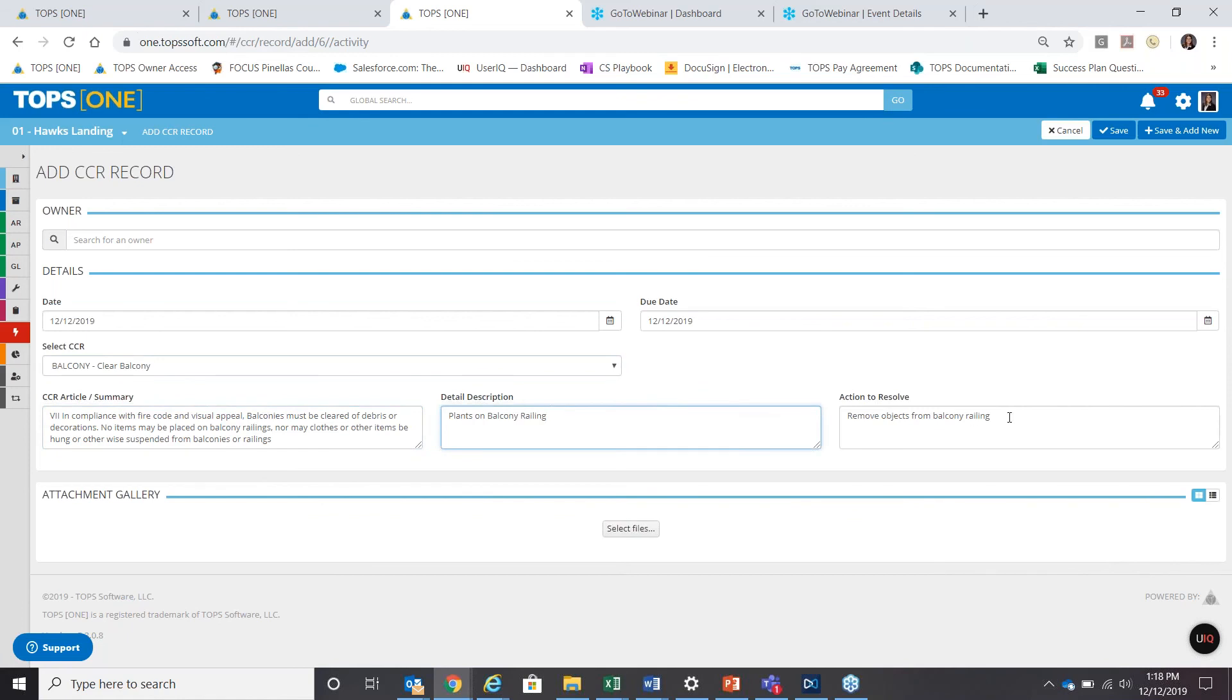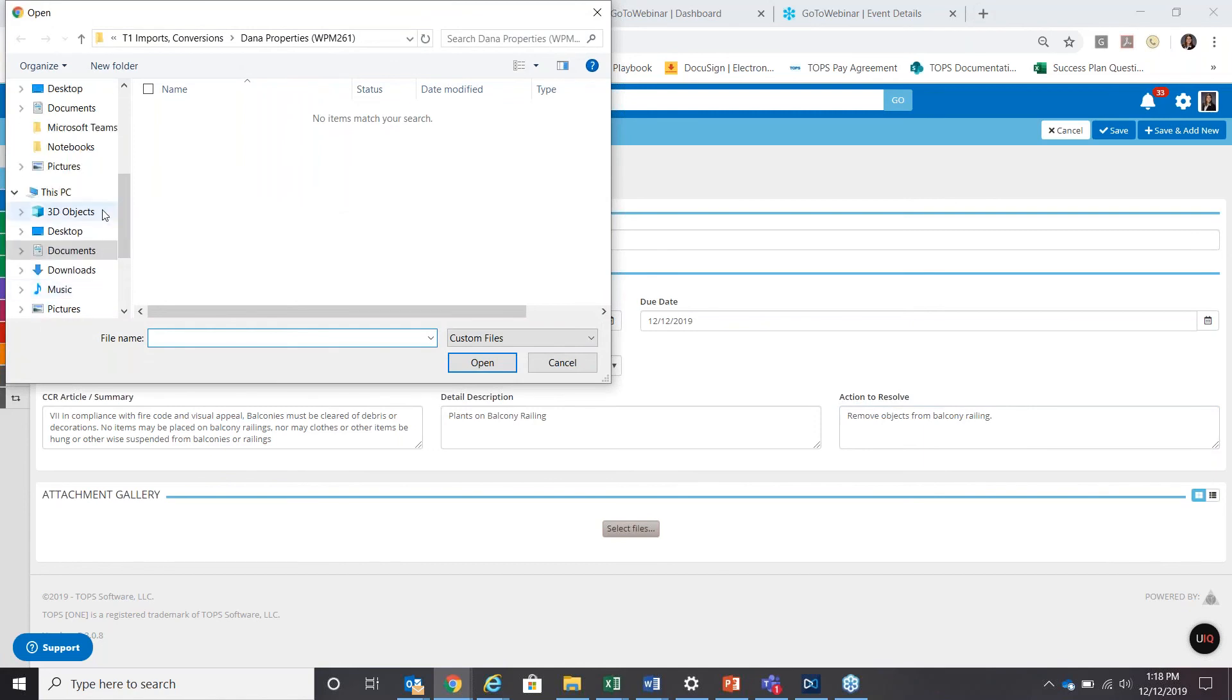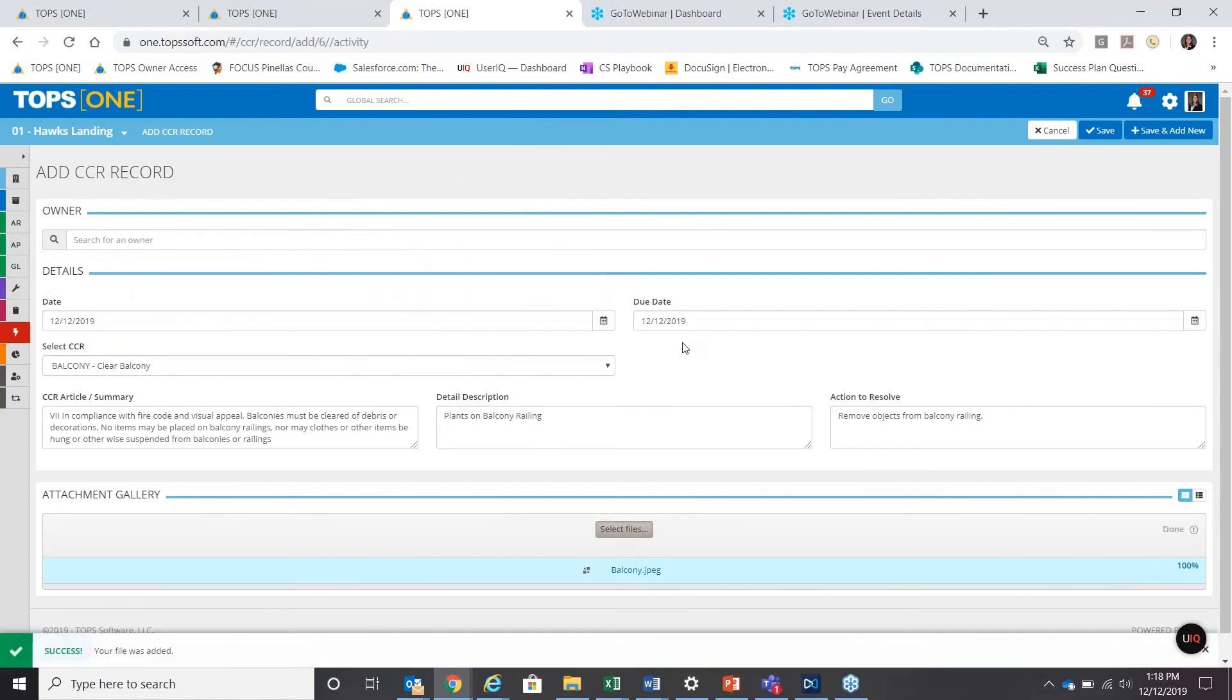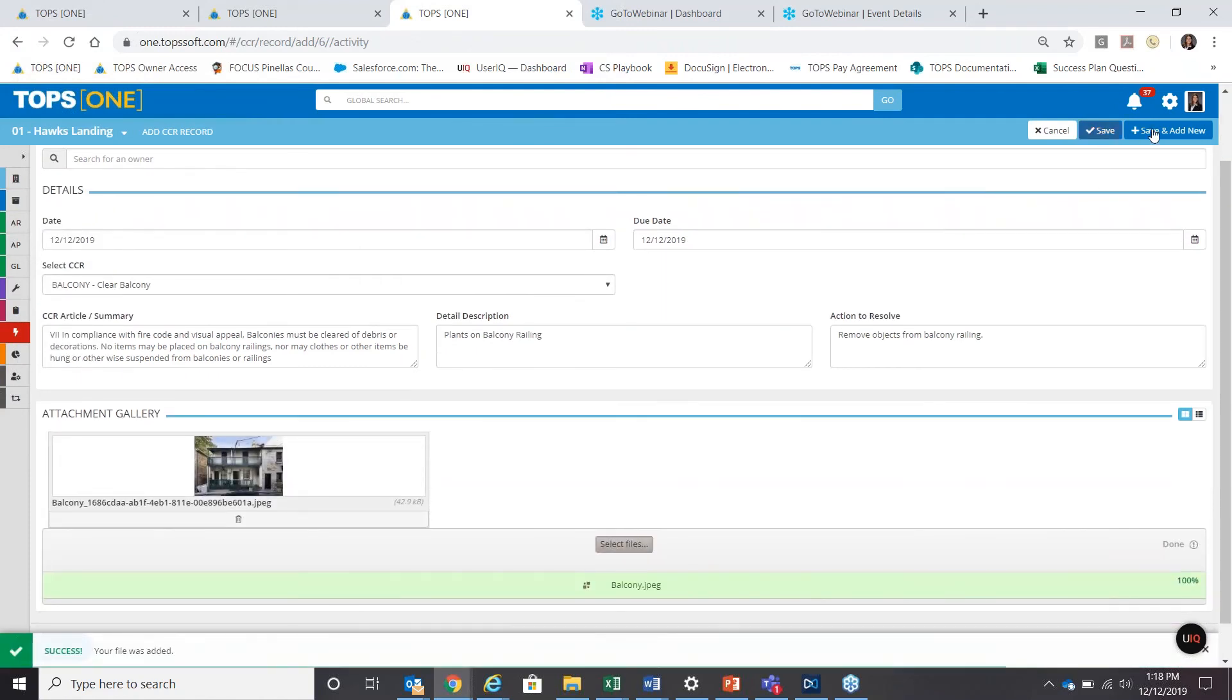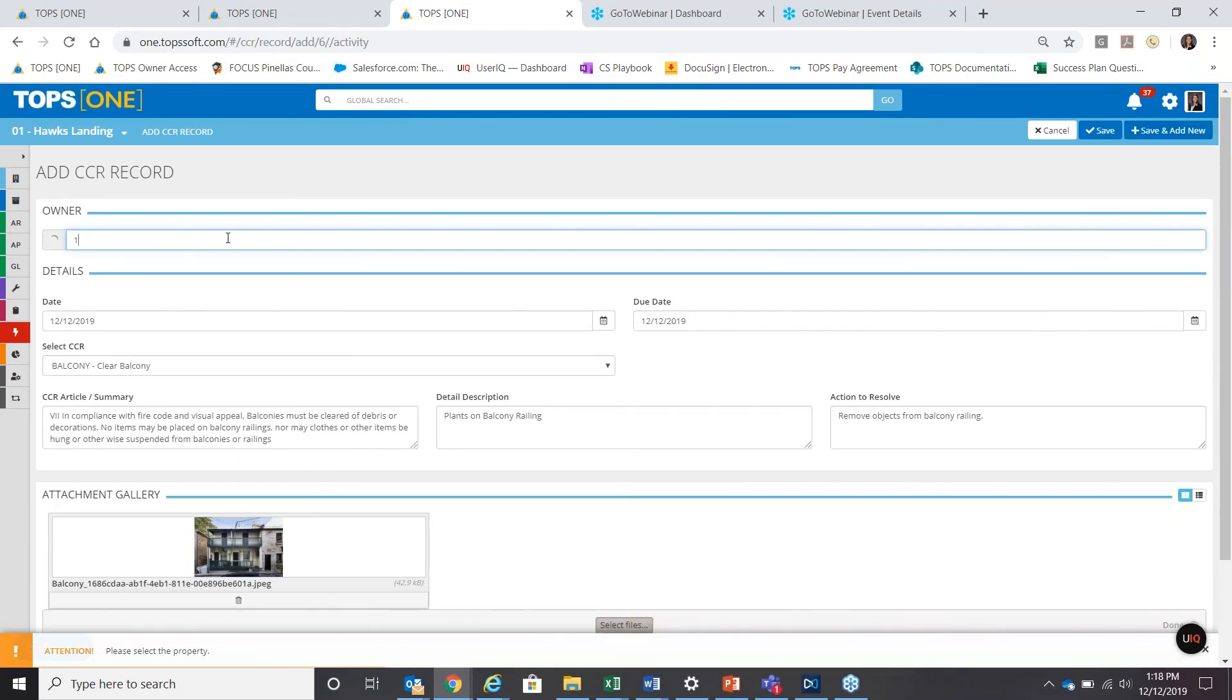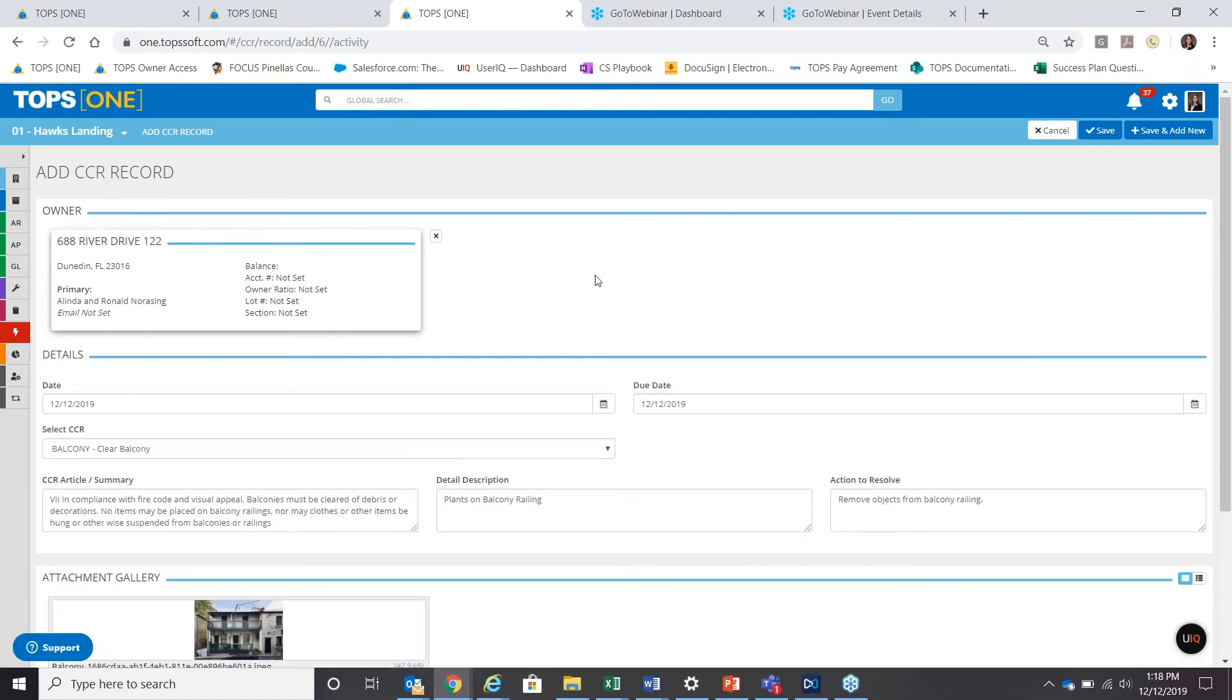You could, again, select any of these predefined codes. We'll say clear balcony, for instance. It pre-fills all the CCR article information, the detailed description, the action to resolve. Again, you can make changes or voice to text here. Upload as many images as you want. It's not limited. You could pull them directly up from your camera roll or your galleries or your drives, whatever the case may be. And then save and add new for everyone you want to do. Oh, yeah. Probably pretty important to select a property or a homeowner first to make sure you're actually signing somebody.